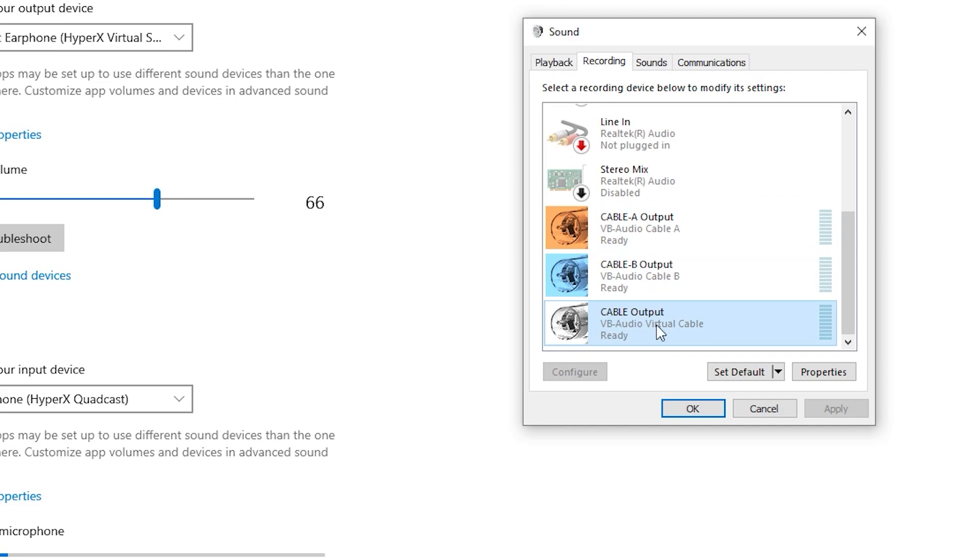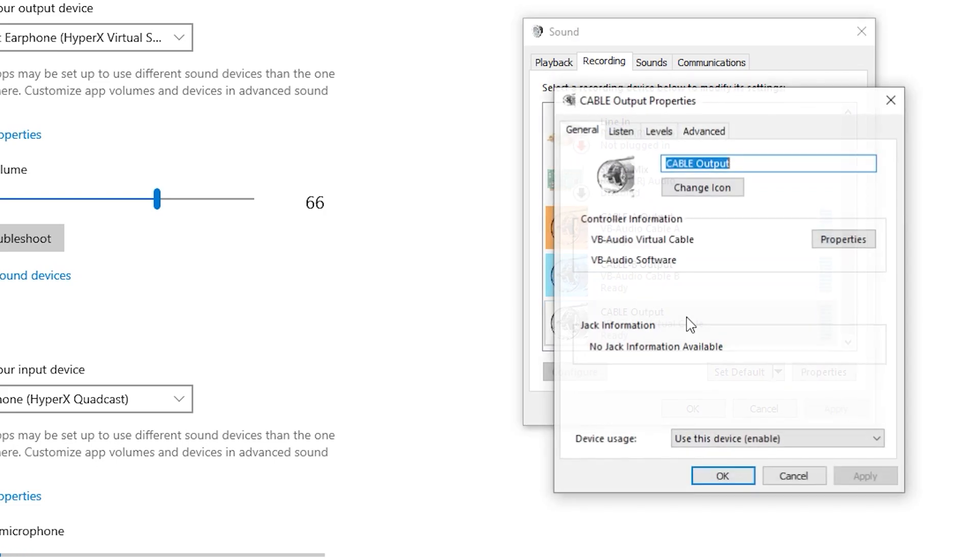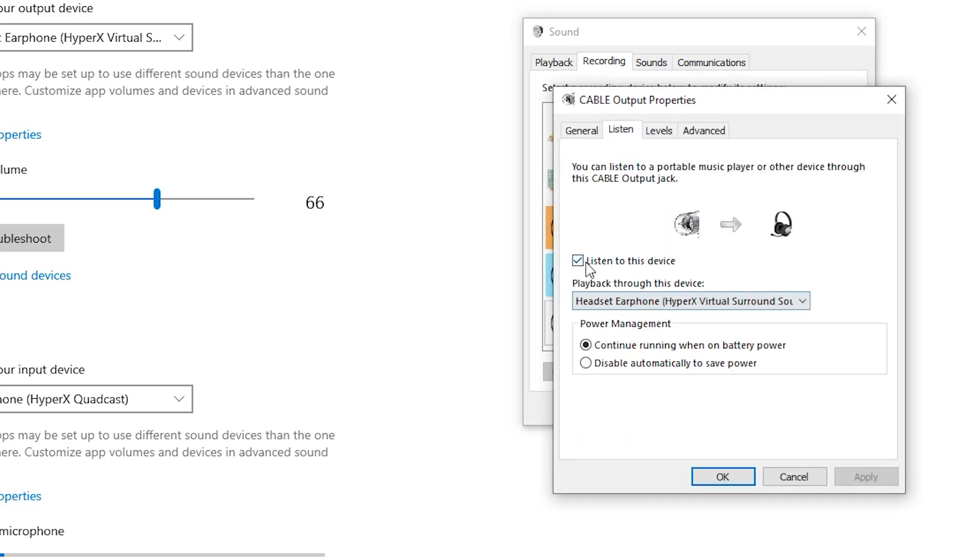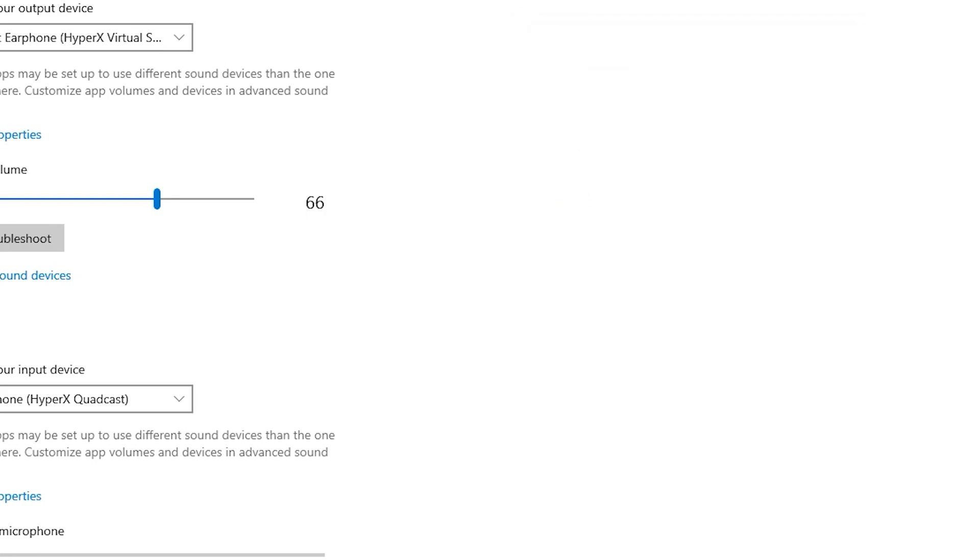One more setting that you should do: click on Properties, Listen, and listen to this device, and choose your device here.